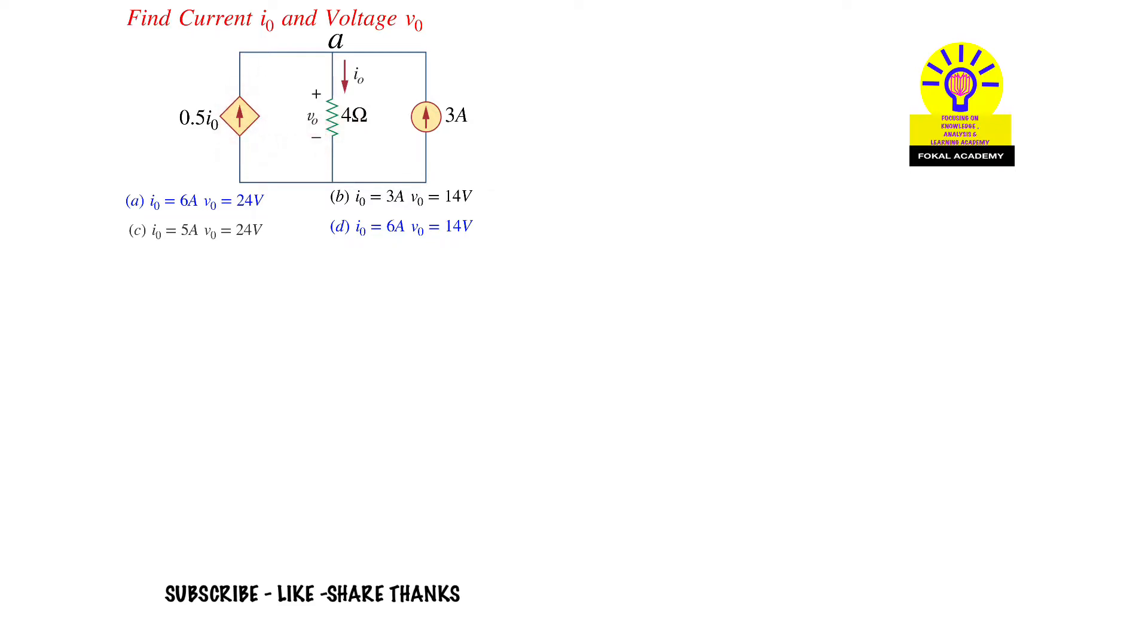First, observe carefully at node A. The current 0.5I0 passes into that node, and from that we get I0.